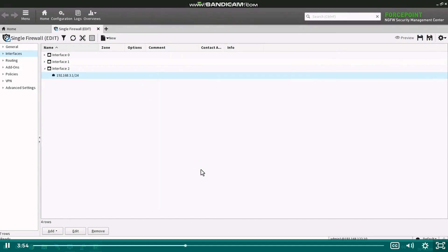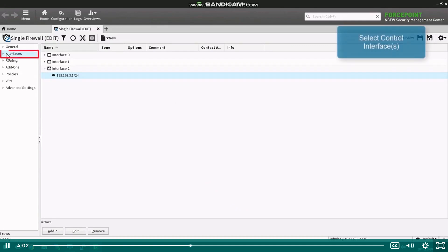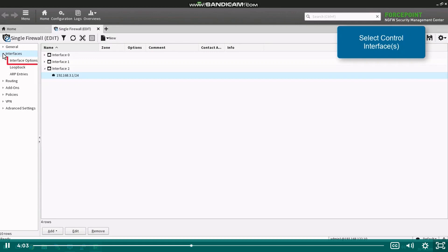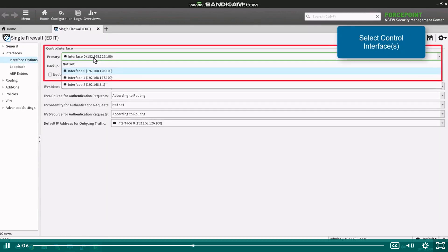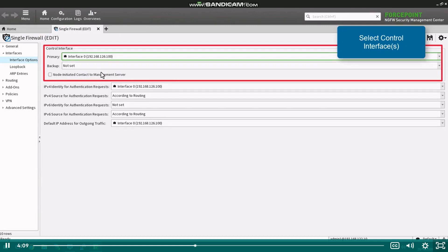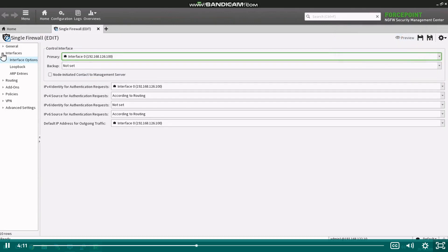The first interface defined will automatically be selected as the control interface. To change the control interface selection, expand the interfaces section and click interface options. Under control interface, select the primary control interface and also add a backup control interface if needed.